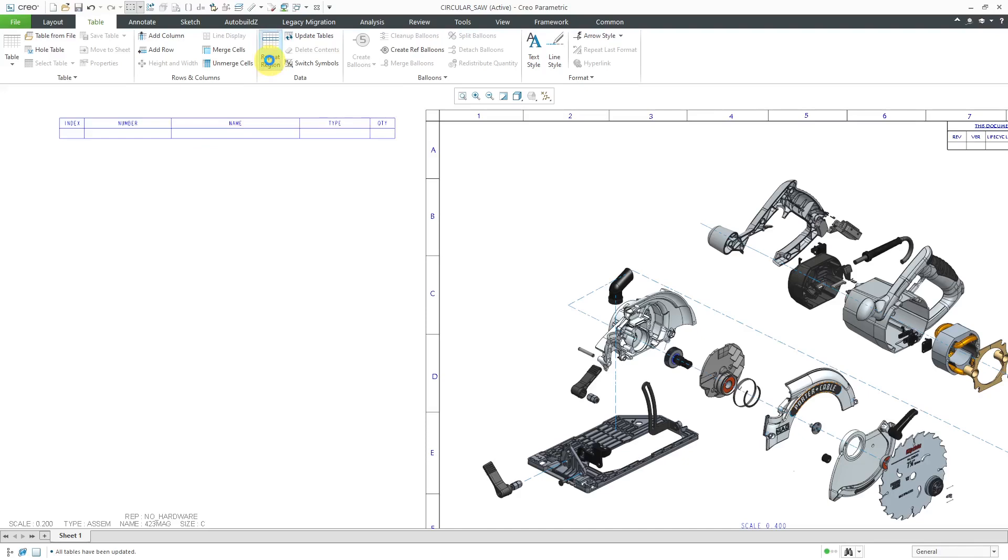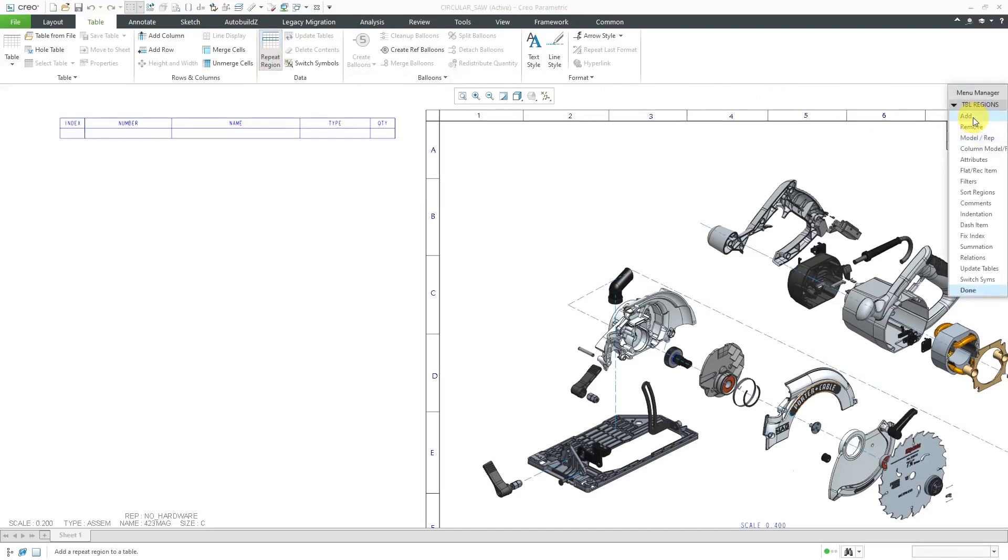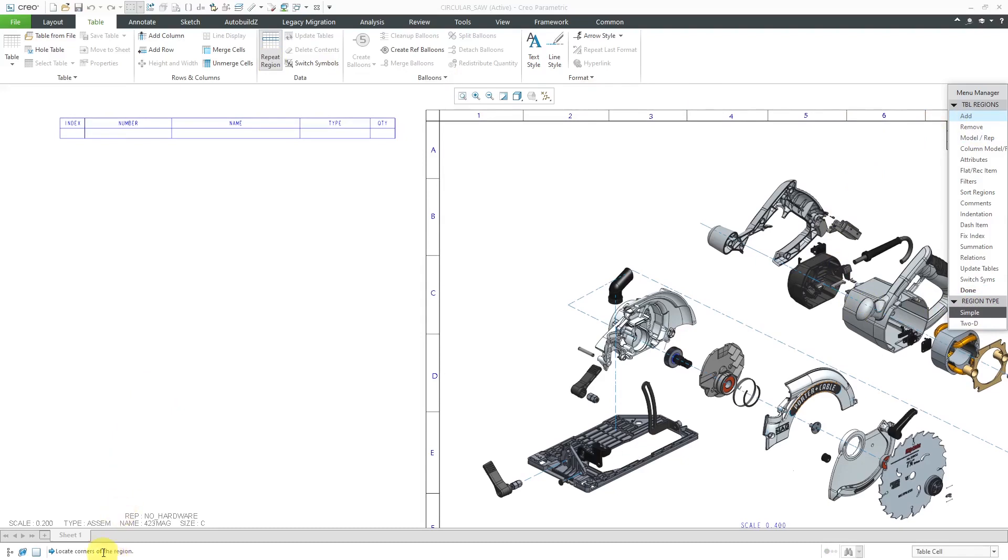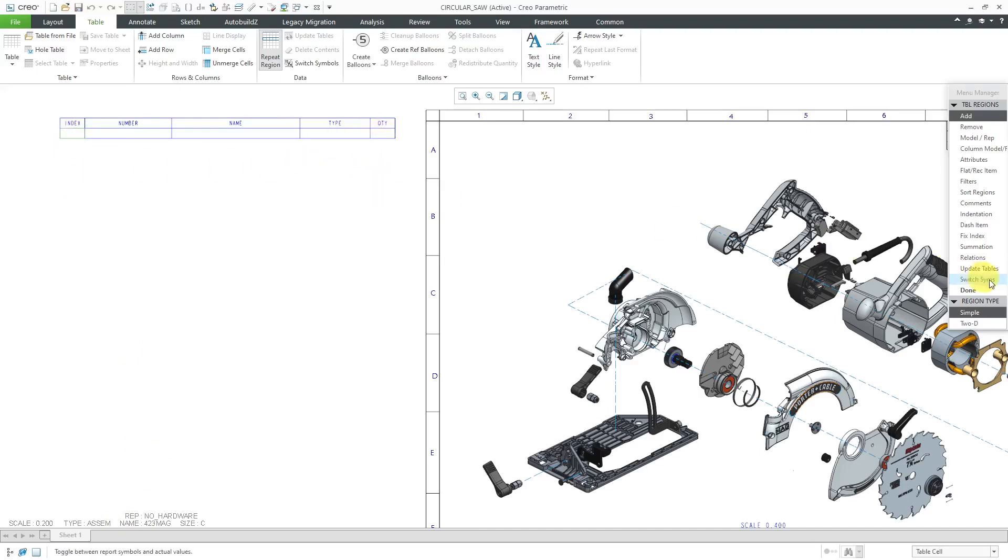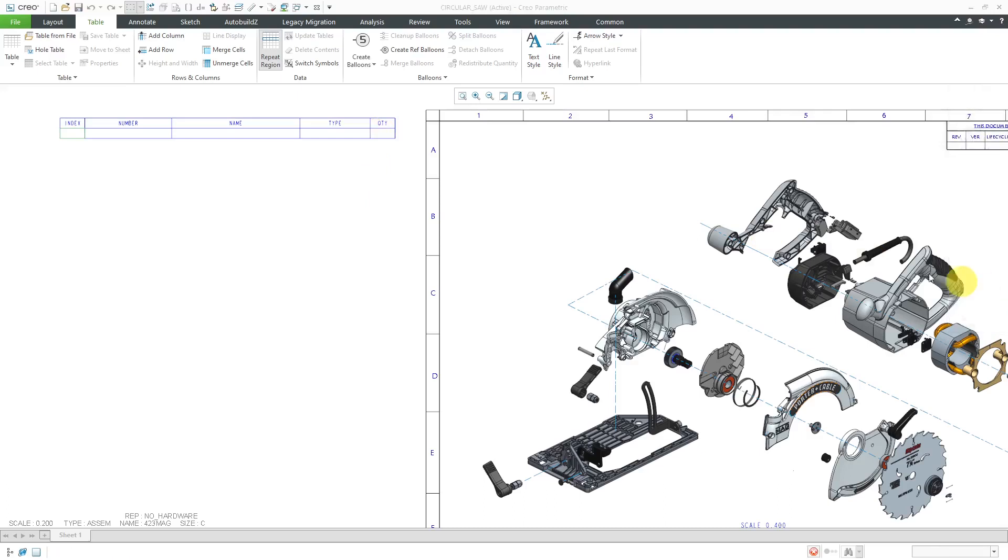I will go to repeat region and then add. I'm going to do a simple repeat region for bill of materials. In the message area, it is prompting me to locate the corners of the region. I'll do one from here over to here. That's good. I will click Done.